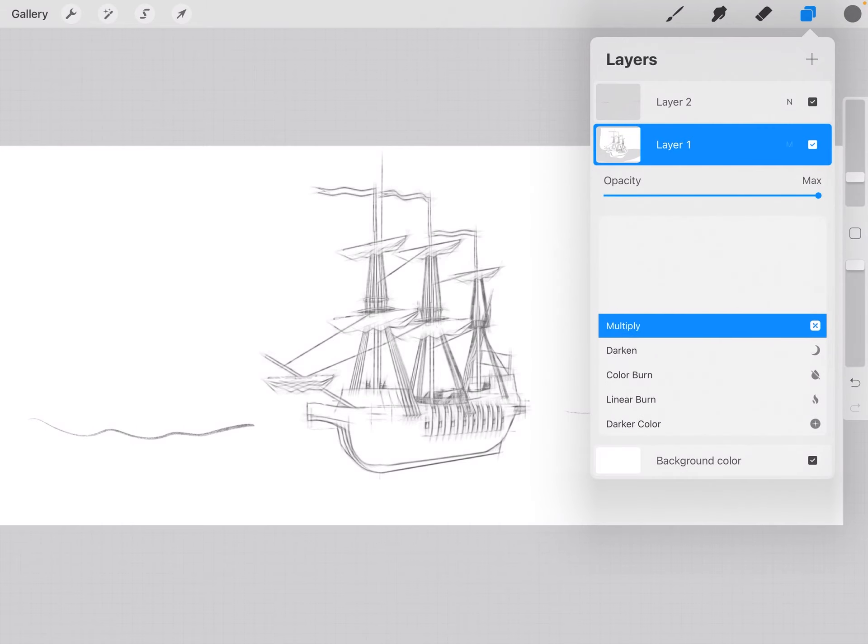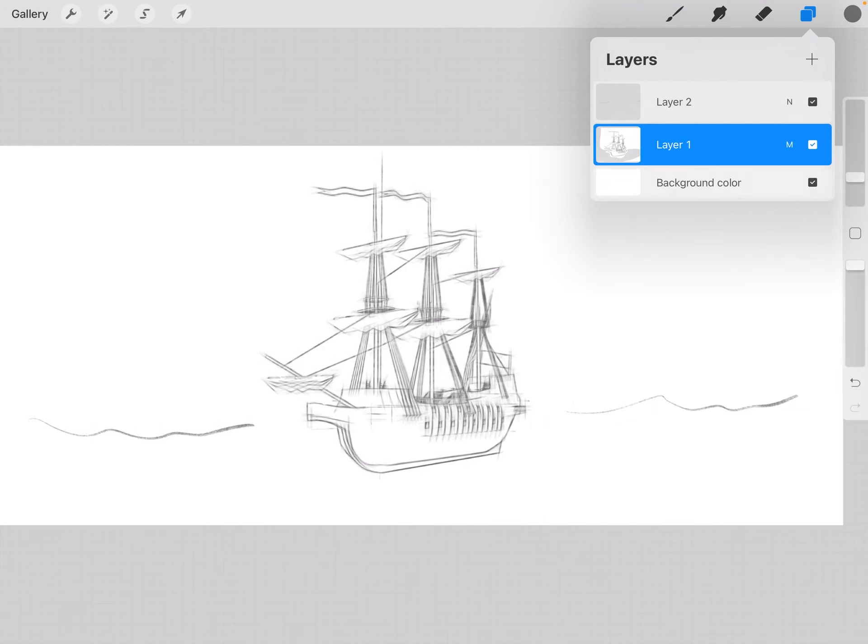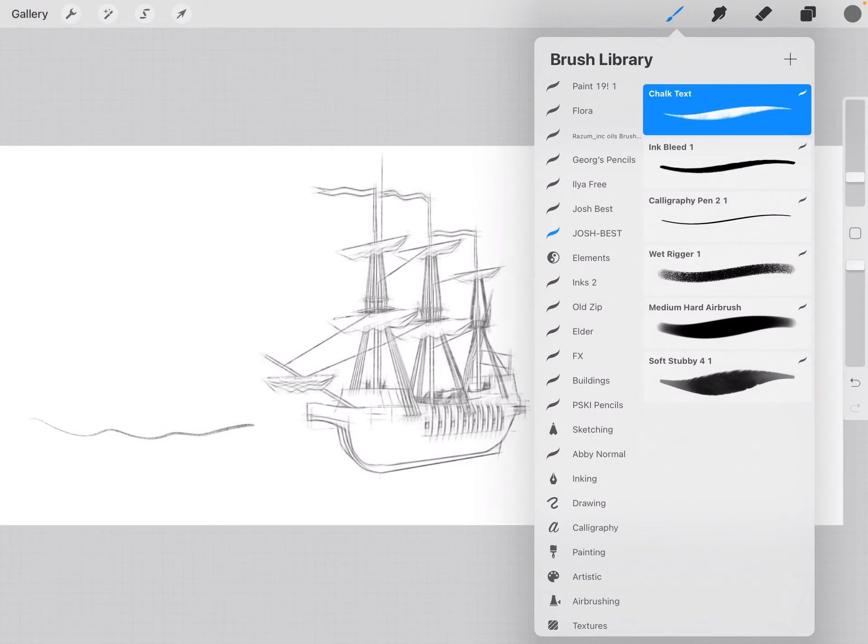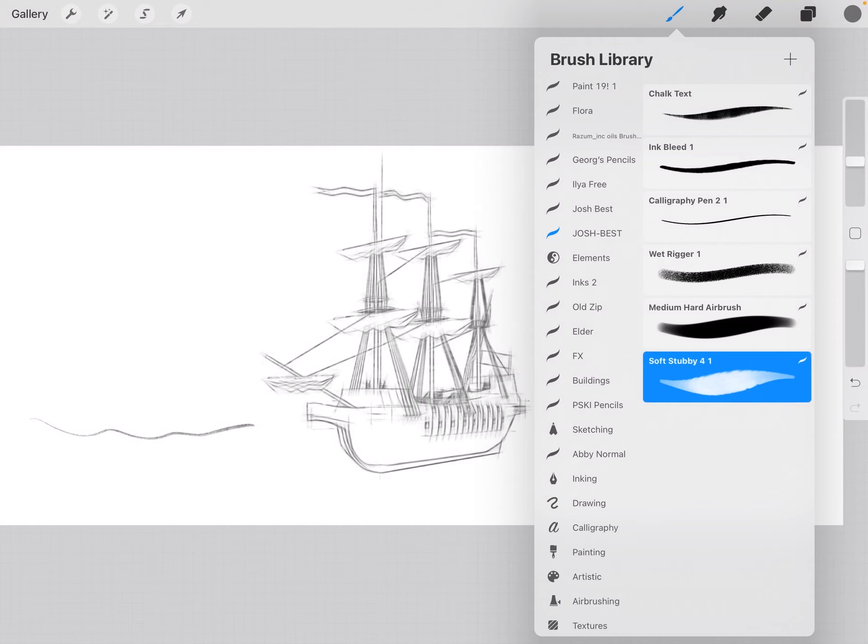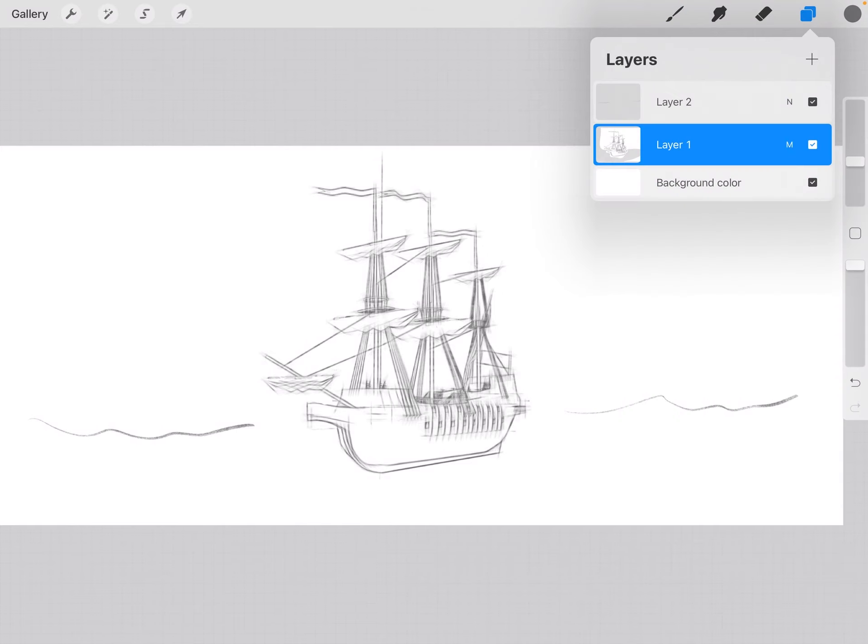And then you have various brushes for shading. I can go up here, make a new layer, click on it, rename it tone, change it to multiply.